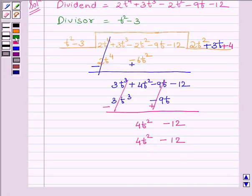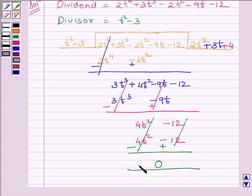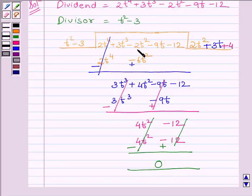Now, subtracting the like terms, we get remainder equal to 0. Since our remainder is equal to 0, this implies t squared minus 3 is a factor of 2t raised to the power 4 plus 3t cubed minus 2t squared minus 9t minus 12.